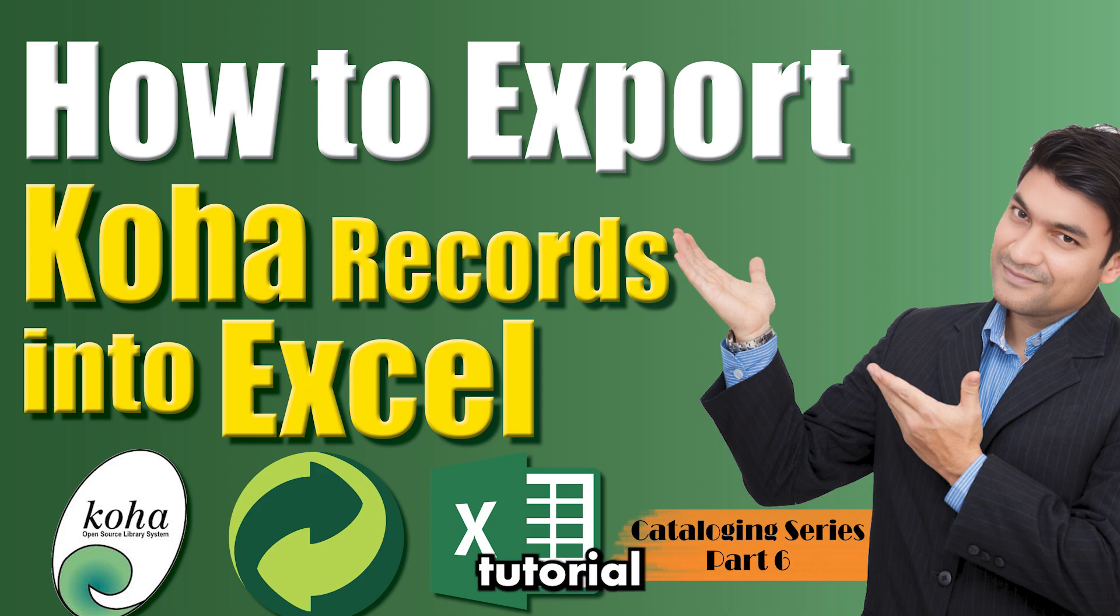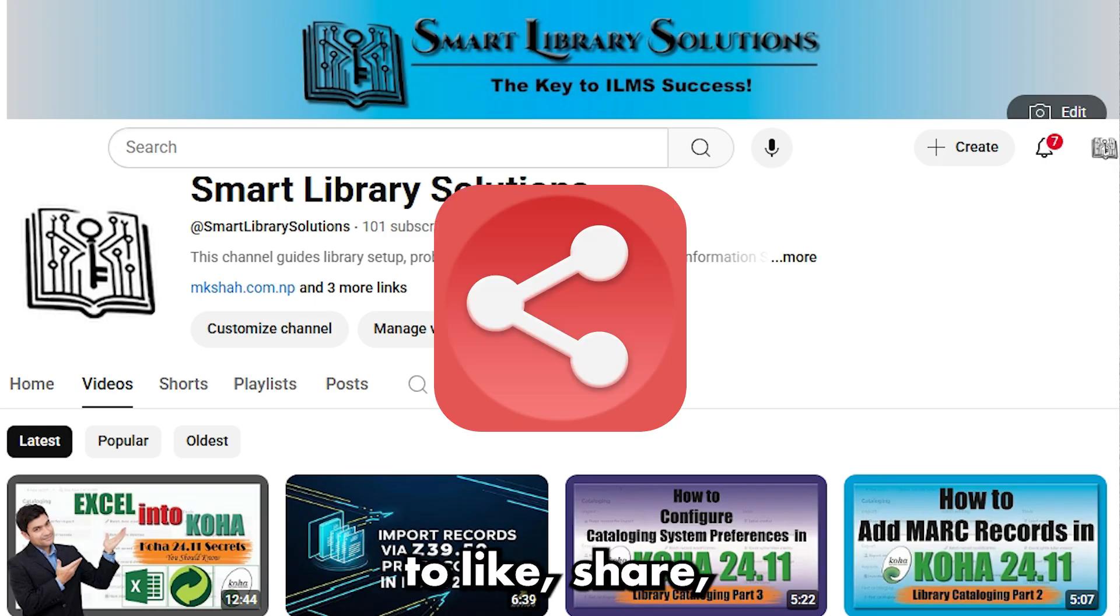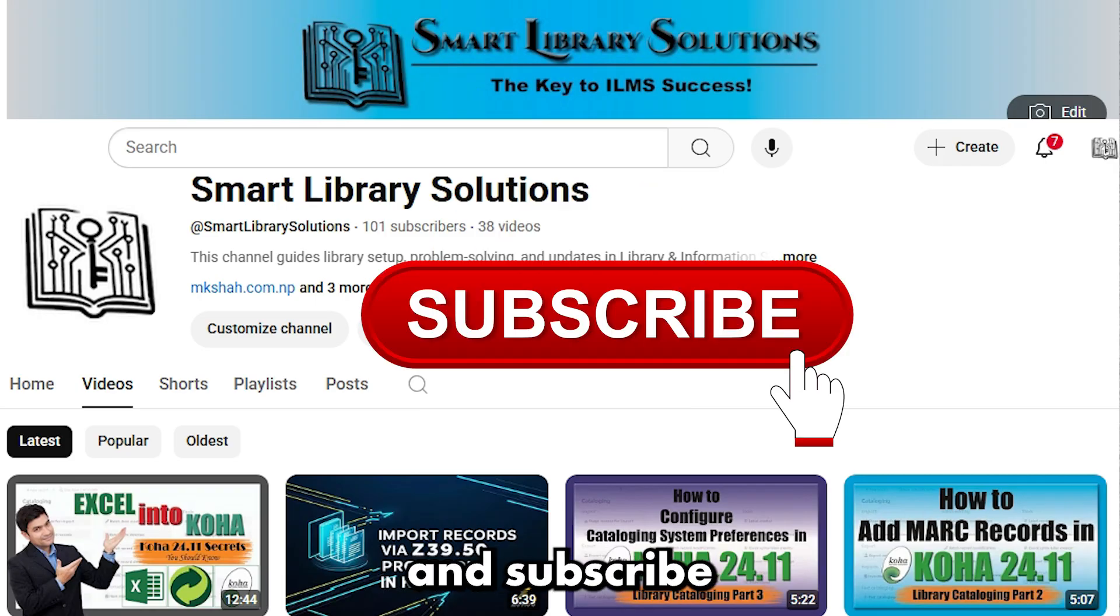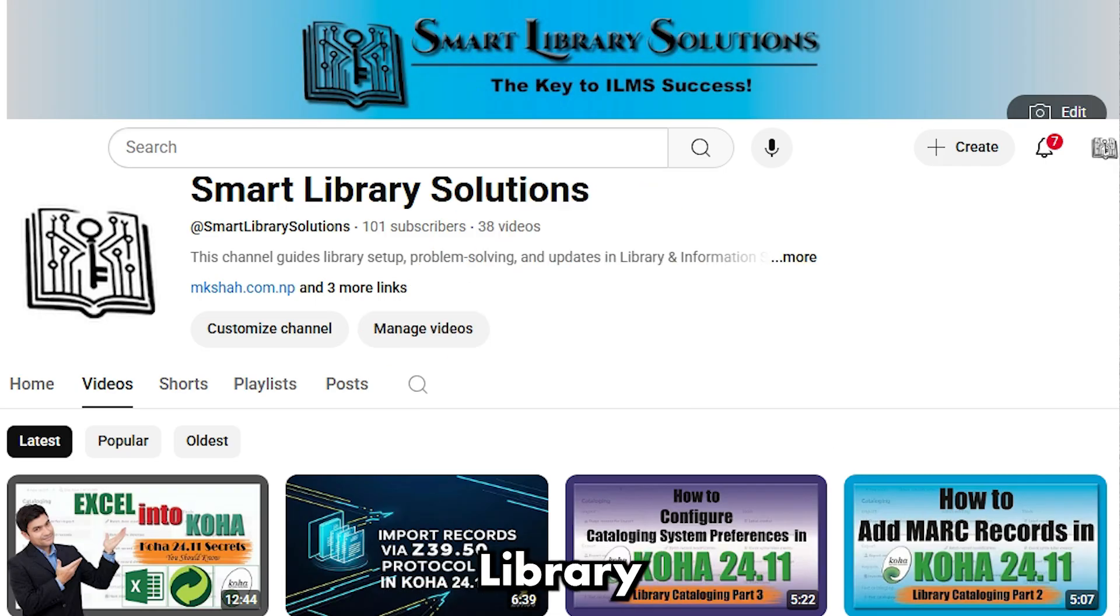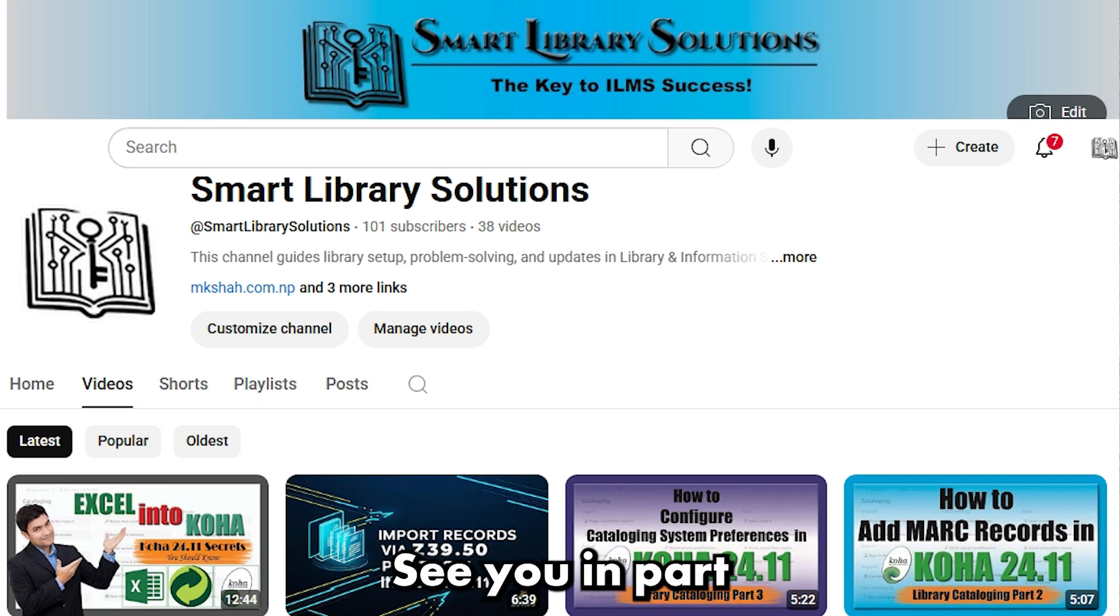If you found this tutorial helpful, be sure to like, share, and subscribe to Smart Library Solutions for more Koha tips and tricks. See you in Part 7 of the Koha Cataloging Series.